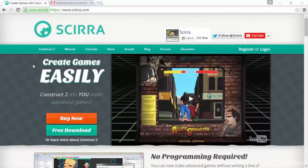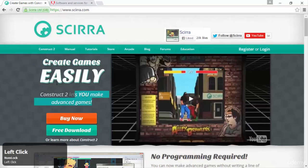You can use the free version, however, there are a few things that are not in the free version, like families, which just make things a little bit easier. Construct 2 is a really good program — it is amazing, it is the game engine I've always wanted, and I'm a big supporter of it. So you have to go and download that. It is the paid version, but you will make games so easily.